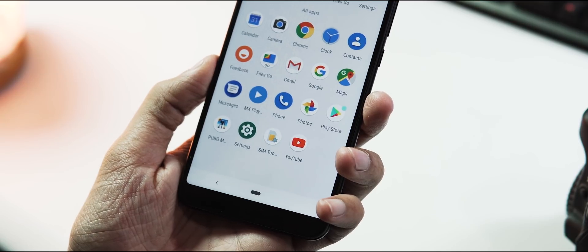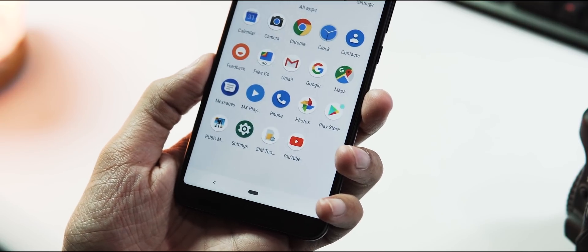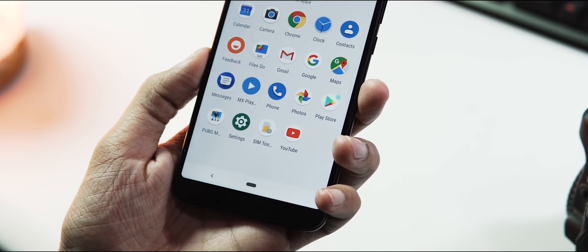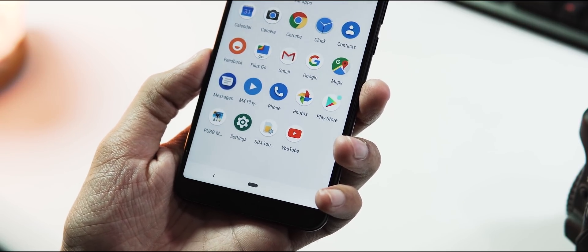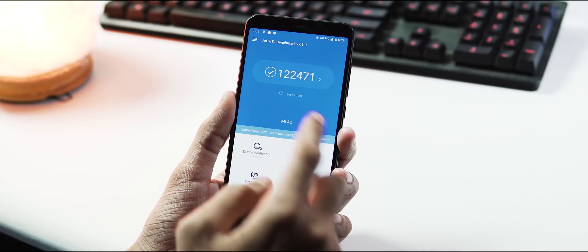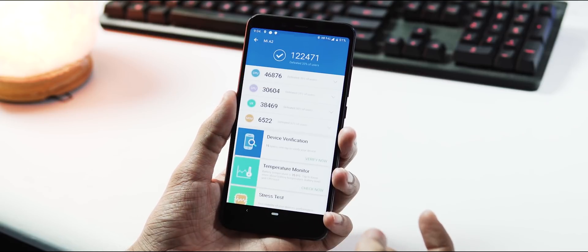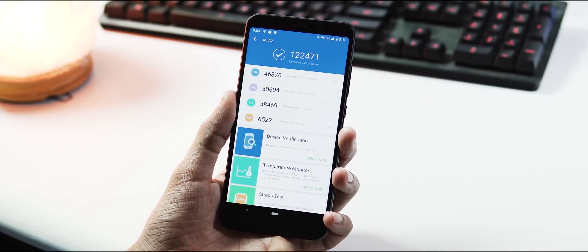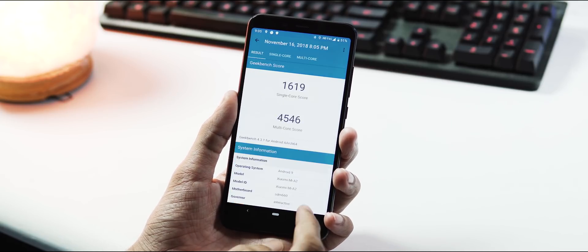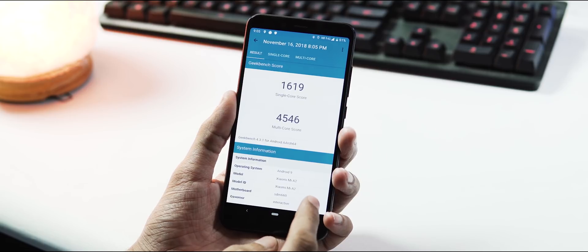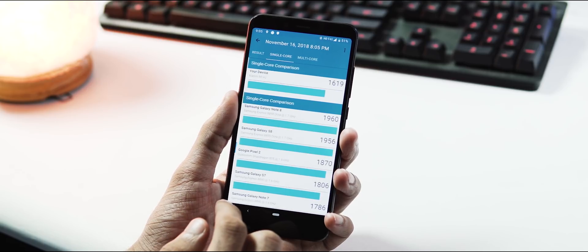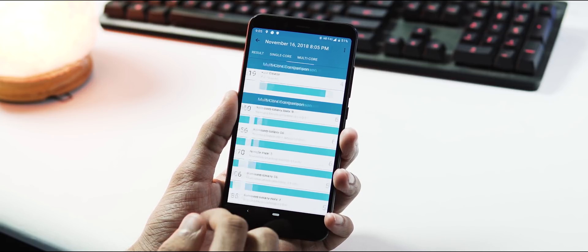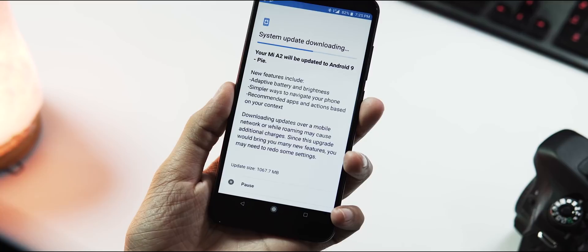About the benchmarks, AnTuTu v7 score is 122,471. Geekbench 4 single-core score is 1619 and multi-core score is 4546.